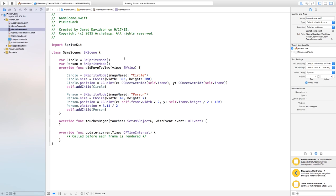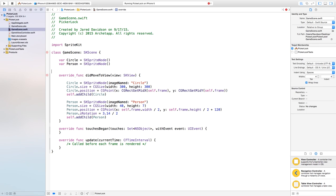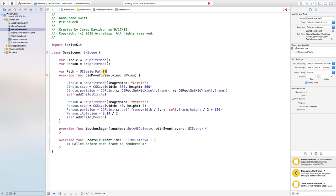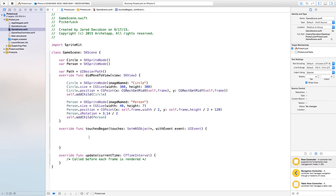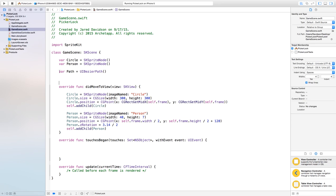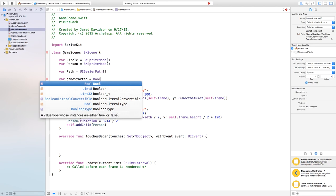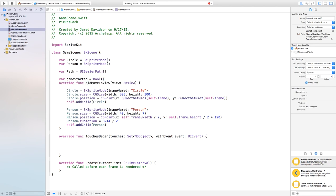There are other ways to do this but I prefer using a UIBezierPath. Up at the top declare: var path = UIBezierPath(). To make this person follow the path, head over to touchesBegan. First create a variable up top: var gameStarted = Bool() — this tells us whether the game has started or not.